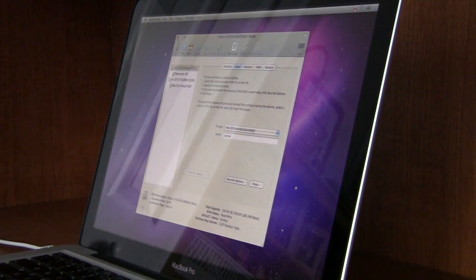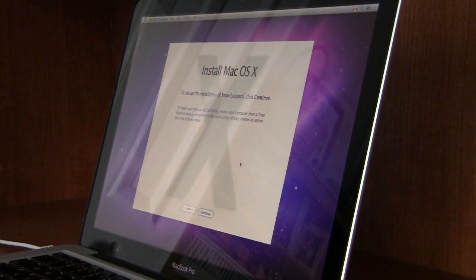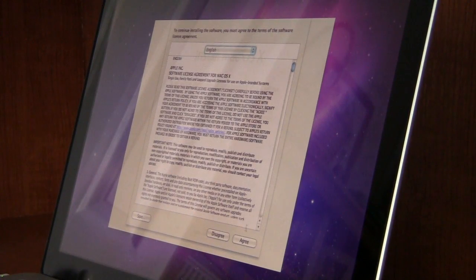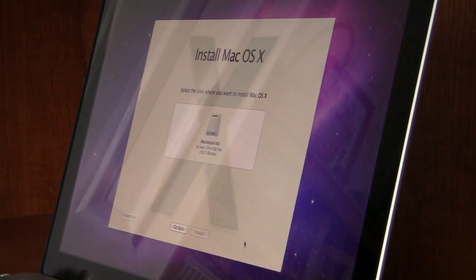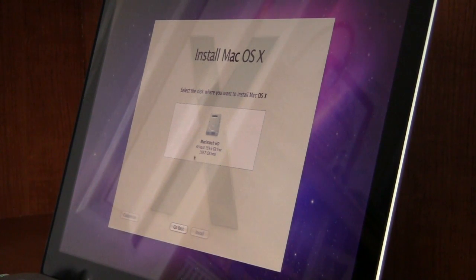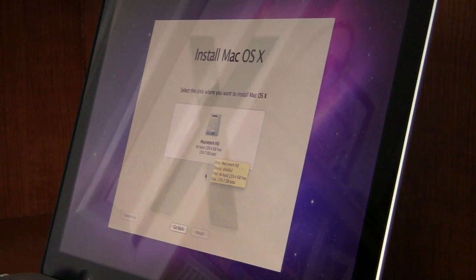Click the little red X to close Disk Utility and you're back at the install screen. Click Continue, agree to the license, and it will ask where you want to install. You should see something like '159 gigs free' — the free space should be the same as the total, which is how you know your hard drive was erased completely. On mine it says 159.4 GB free out of 159.7 GB total, so it should be really close to the total size.